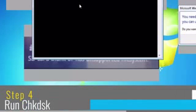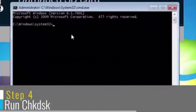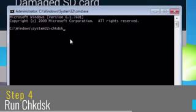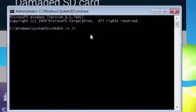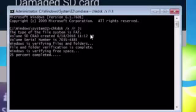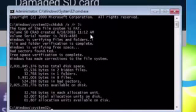Now we will run Check Disk. For that, type the command CHKDSK space /X /R space followed by a SD card drive letter. In my case, it is J. So I will type J colon, hit Enter. This will dismount the drive and then try to repair the file system automatically.